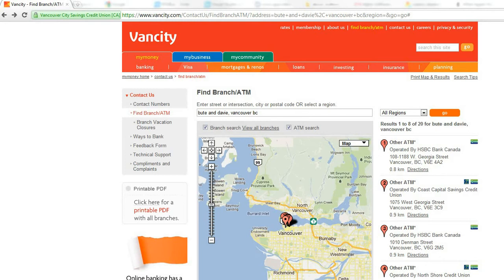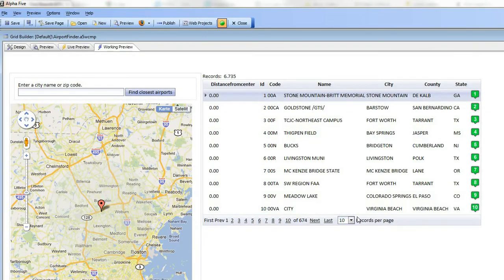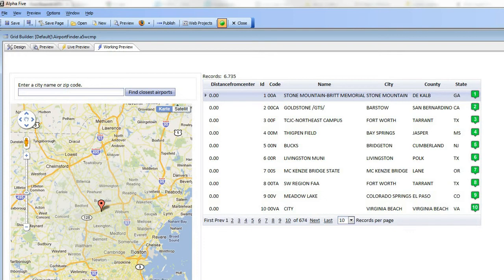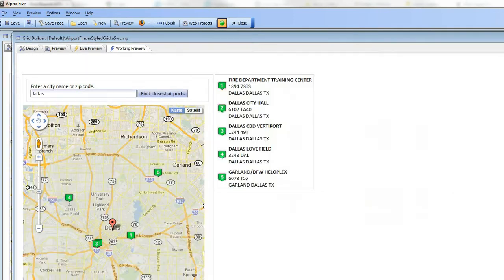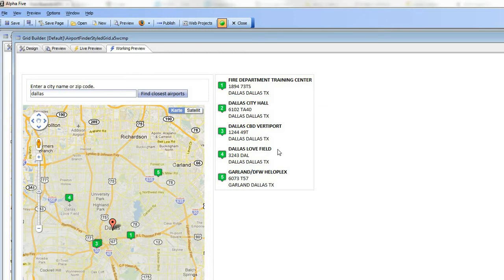When we left off on the last video, the grid part looked like this - a standard grid. But you can see in this example we've now styled the grid so that it looks more similar to the sample application.